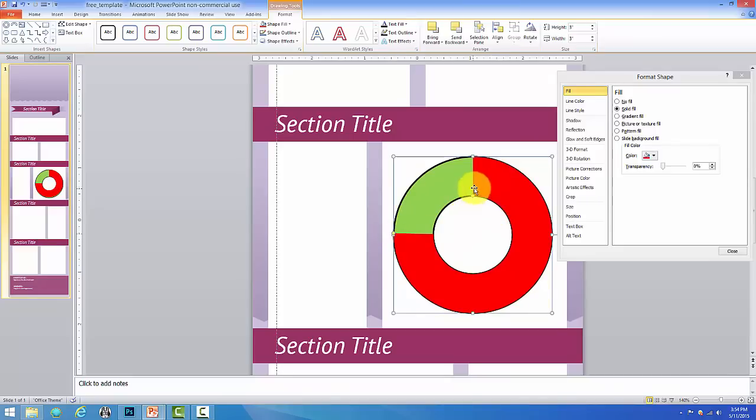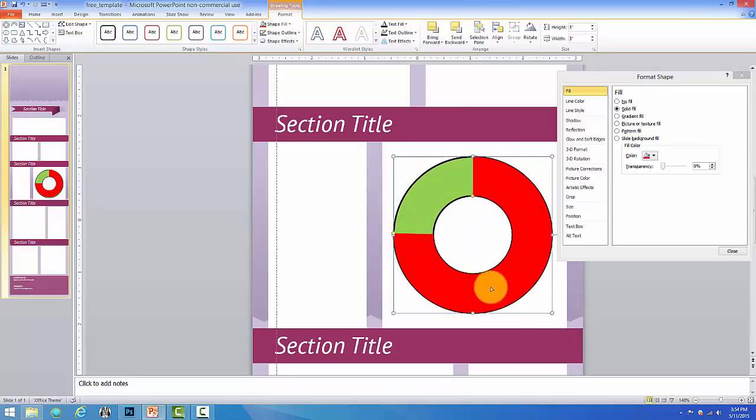Now, what happens if we want to create a pie chart that's more than two colors? Well, that's very easy too. So the thing that we have to do about that is let's take this one to 25%.